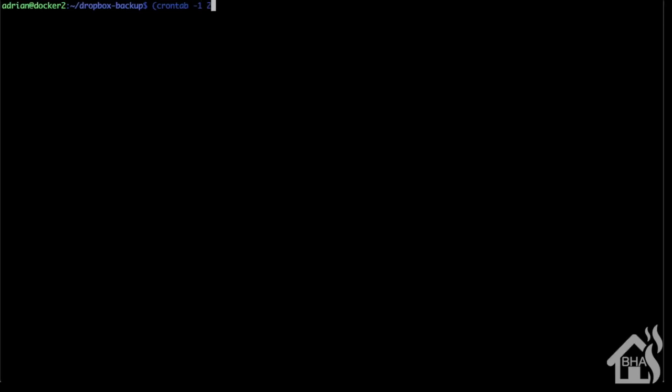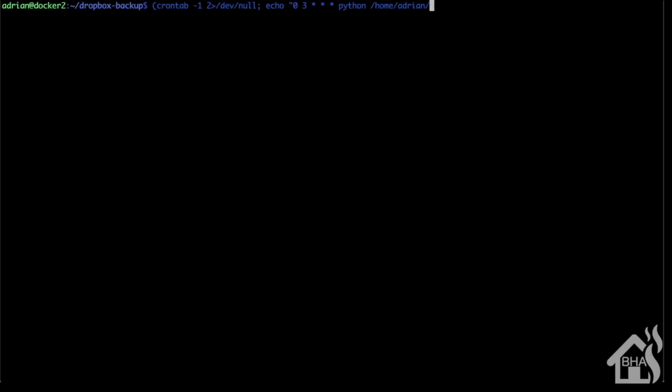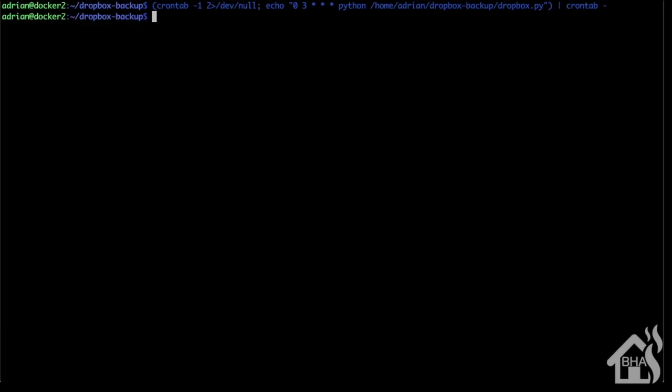I'll put all this information in the description below so you can copy and paste it. I'm not going to list all this out, but as you can see here, we're just going to put in this crontab entry and point it to our Python script and how often we want it to run.